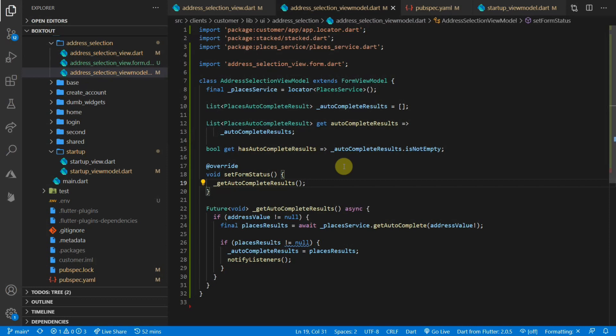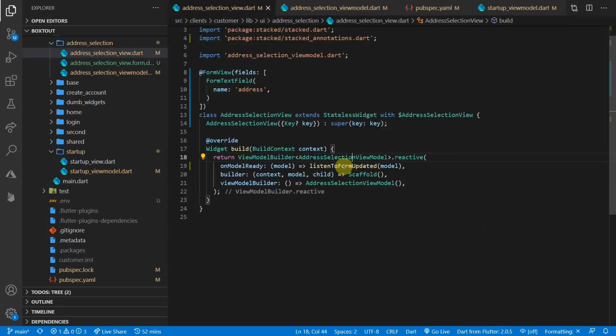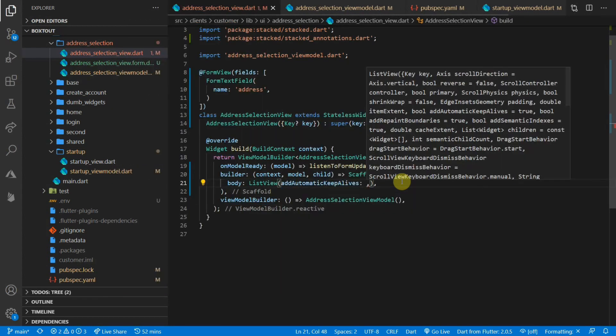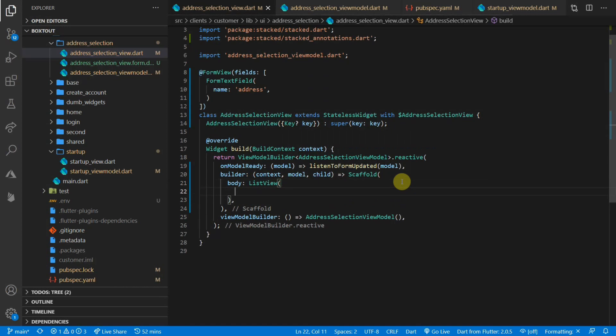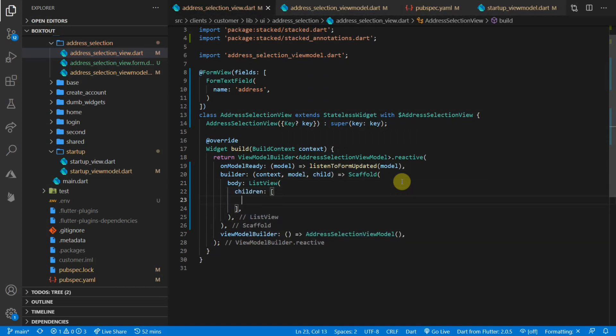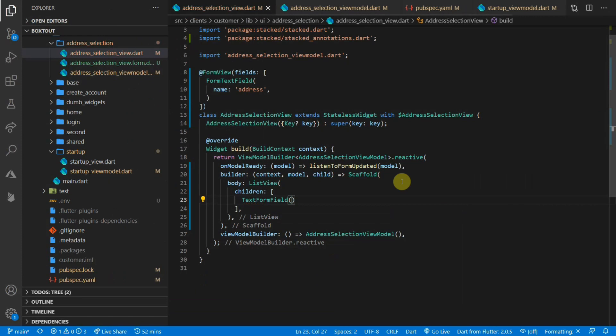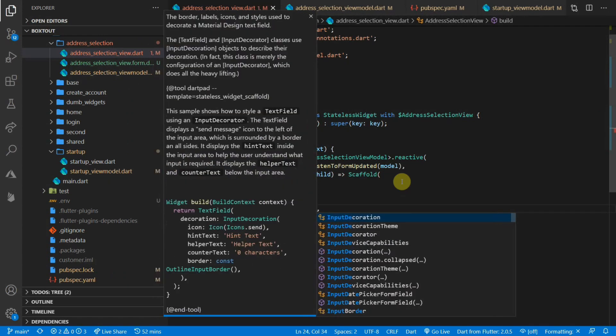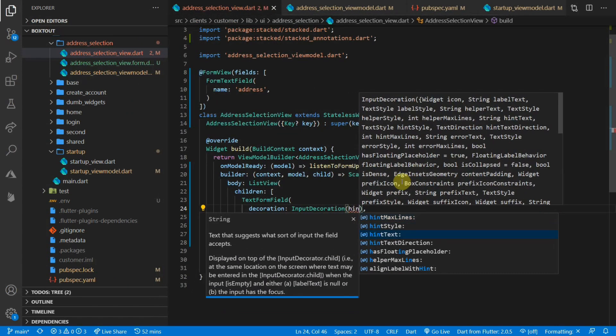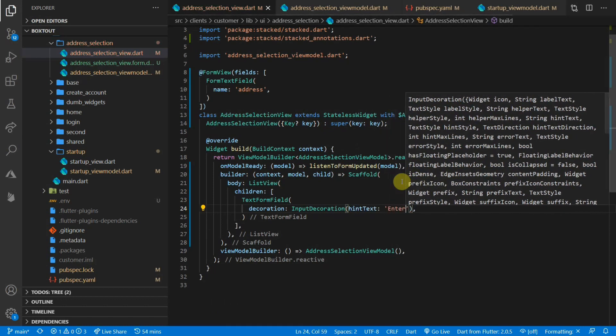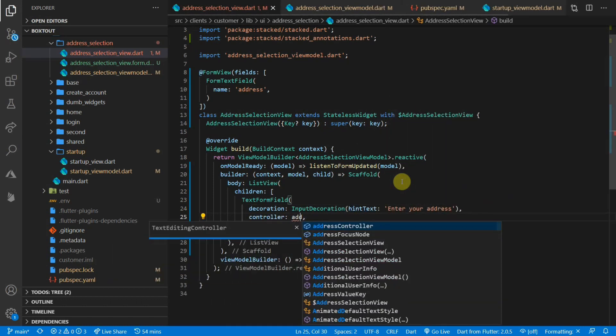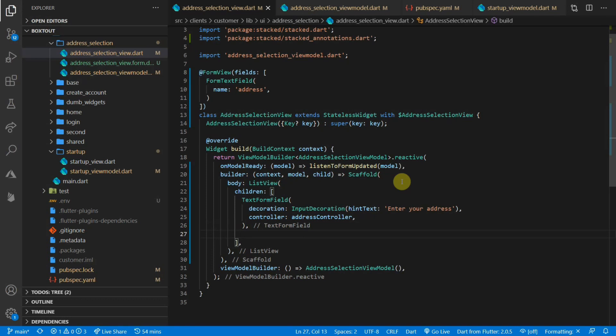Now that we have our functionality, we can go to the address selection view. For the body of the scaffold, we'll just use a simple list view because I'd like to add the autocomplete results just in a list below our text field. The first child in this list view will be a text form field. We'll give it an input decoration simply to show the hint text enter your address and for the controller, we'll pass it in the address controller. That will link up our controller with the view model and everything will be synced all the time.